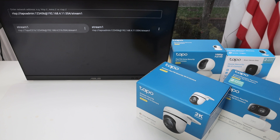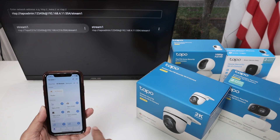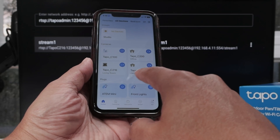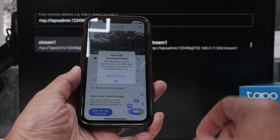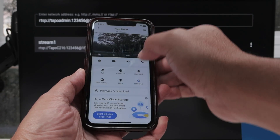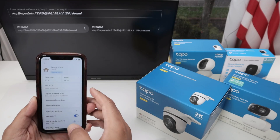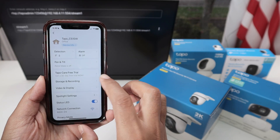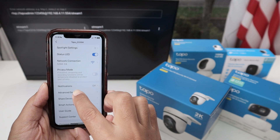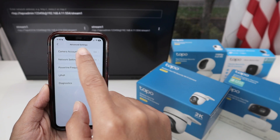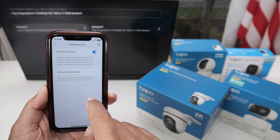To make this work, just go to your TAPO camera — let's take this one, for example, the TAPO C510W. In here, you need to come to the settings, go down and look for advanced settings. There we go — Camera Account. Come here and then you enable the camera account.